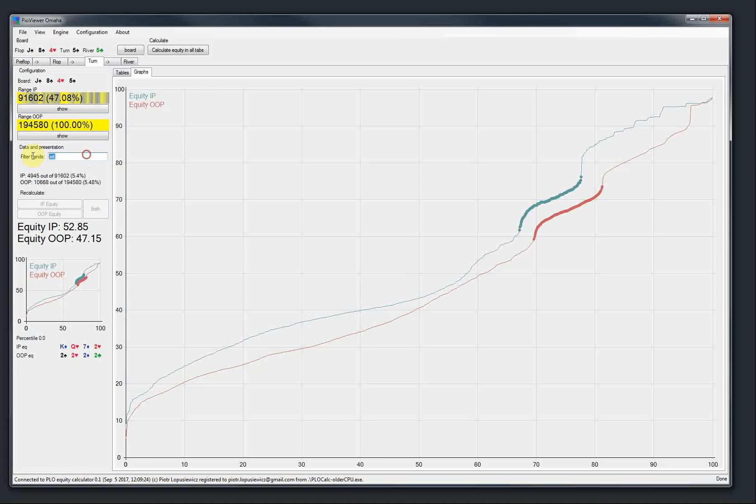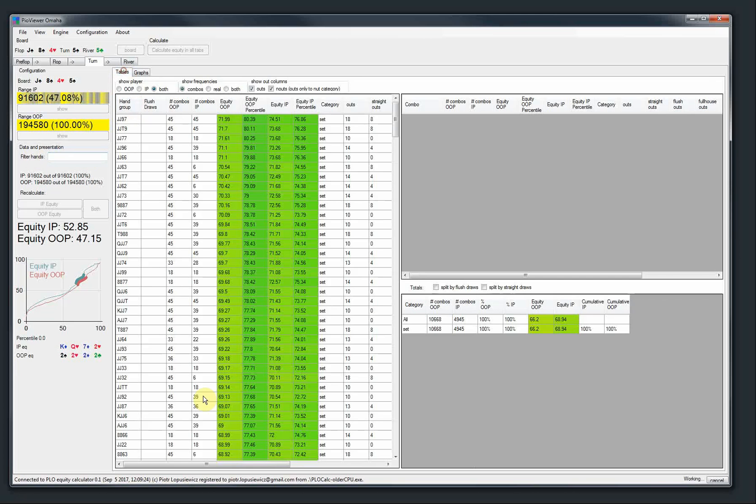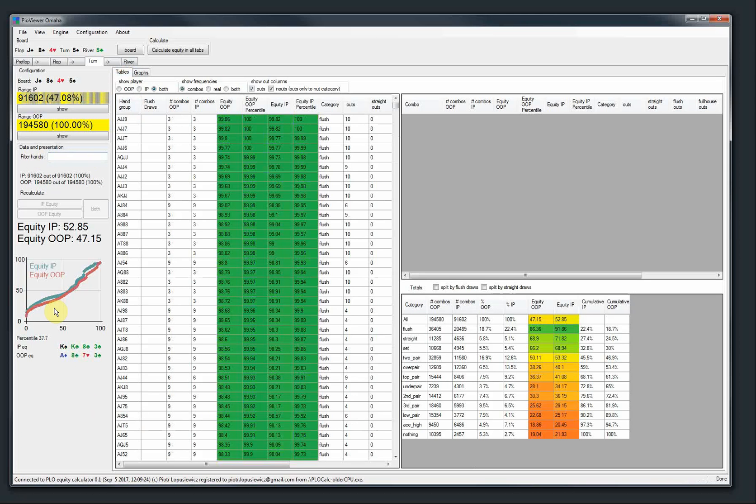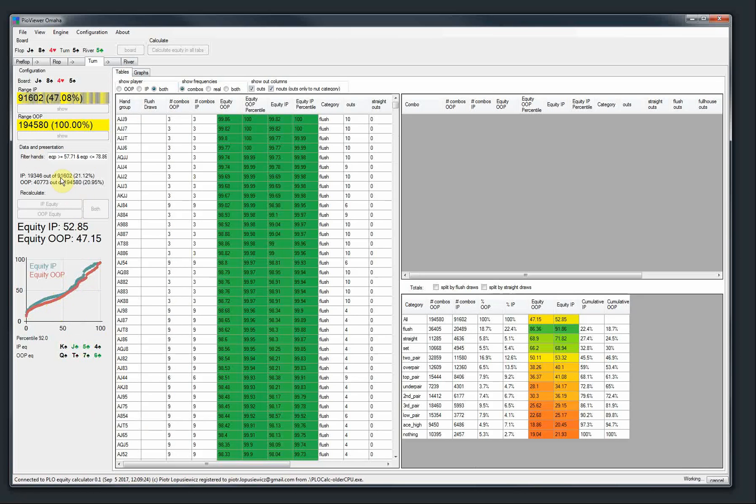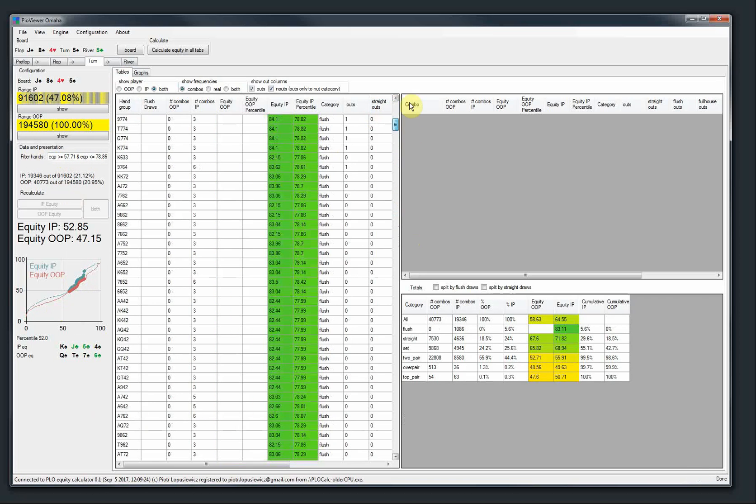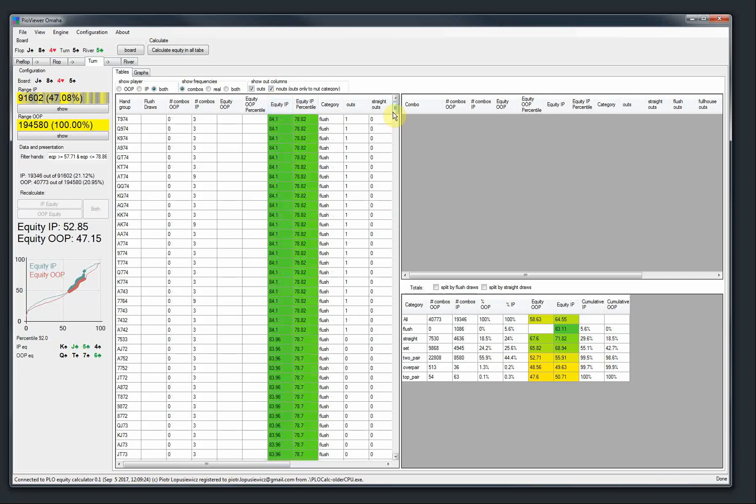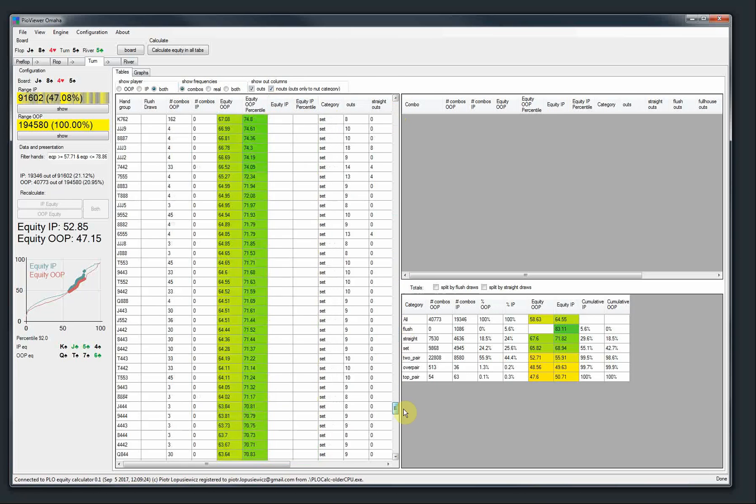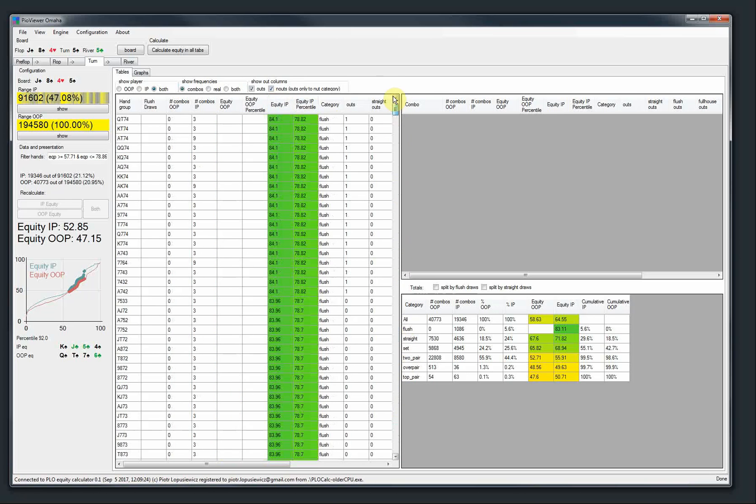Another thing you can do with a graph, maybe you can do on this one, you can mark part of the range. Like for example, you can drag here. So it will show you what part it is. And you can browse all the combinations.